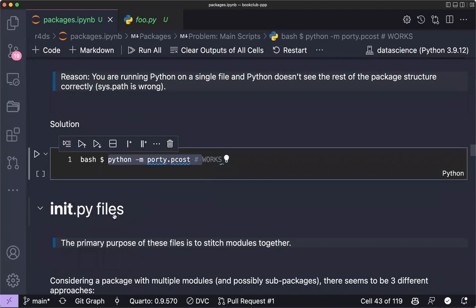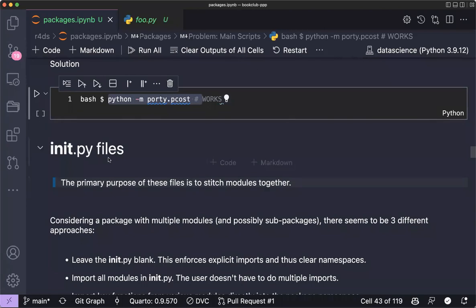No one has tried this before. The group suggests a challenge: each person should try creating a simple Python package, perhaps recreating the R `available` package in Python or writing a blog post about creating one.